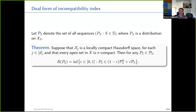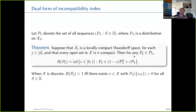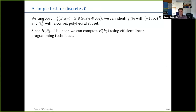The incompatibility index has a dual formula: we evaluate it by attempting to write our sequence of distributions as a mixture of a compatible sequence and an arbitrary sequence. We put as much mass as possible on the compatible sequence; what's forced to remain equals the incompatibility index. For a discrete underlying space, the incompatibility index is less than one if and only if there exists an element of the sample space with positive probability whenever marginalized appropriately.